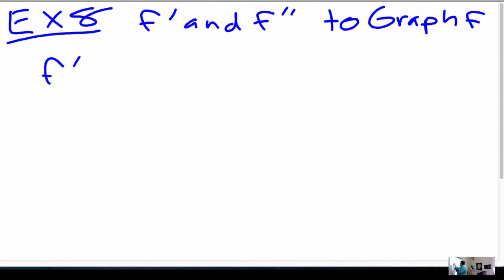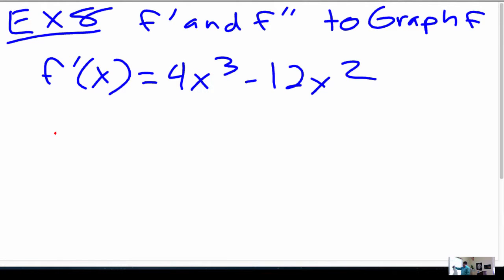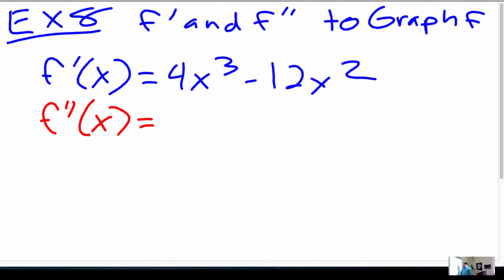So they tell us that f prime is 4x cubed minus 12x squared. From there, I'm going to figure out what f double prime is. It's going to be 12x squared minus 24x.